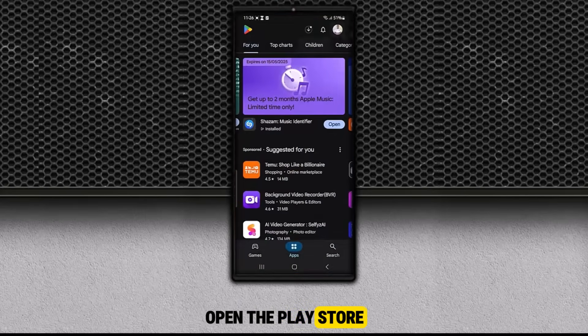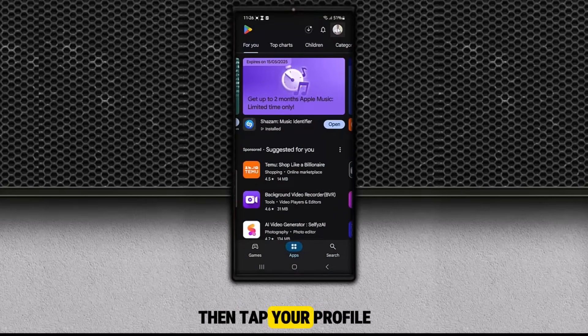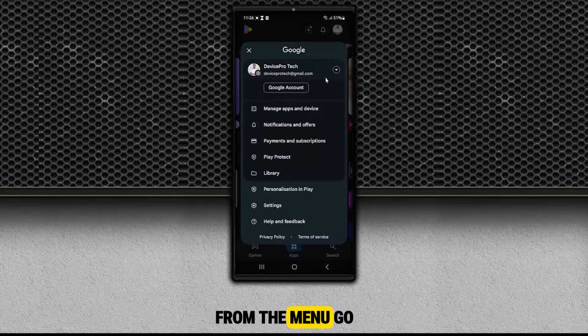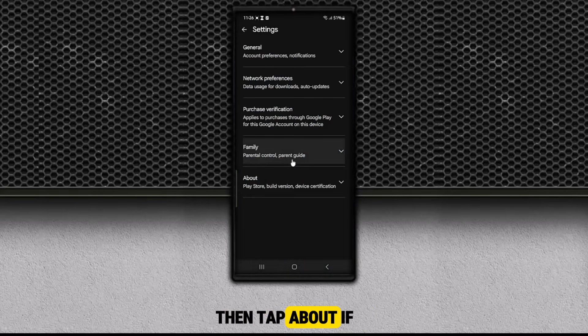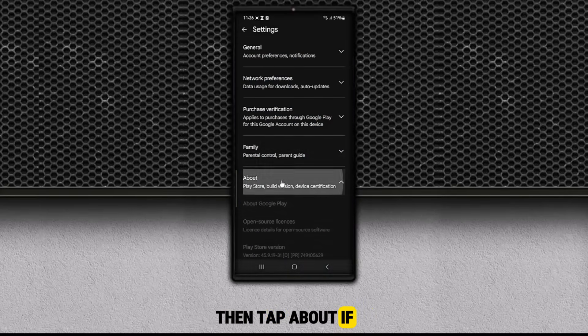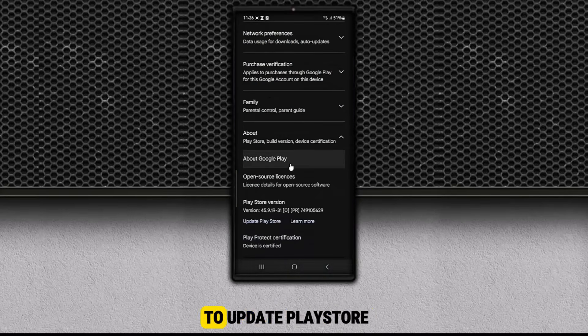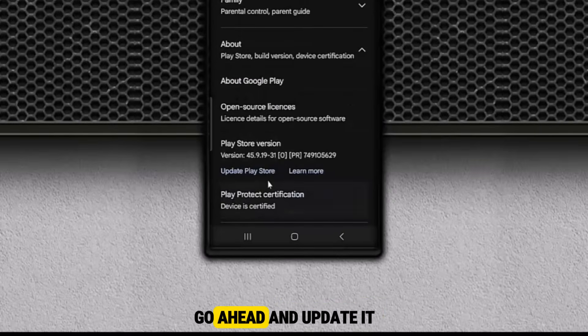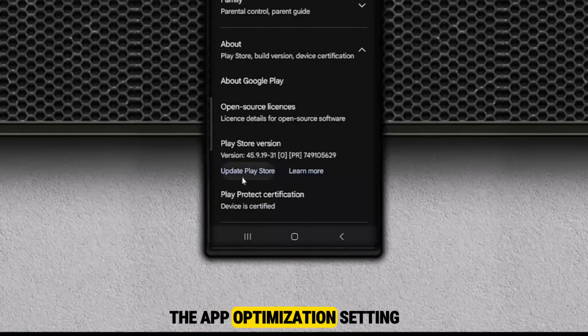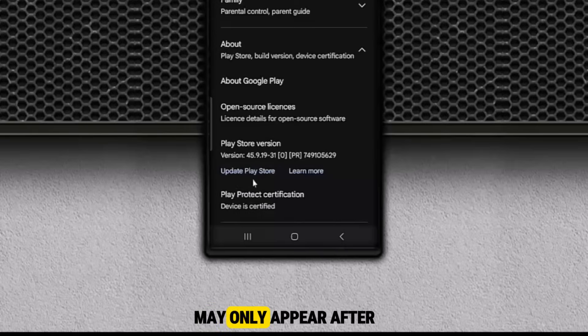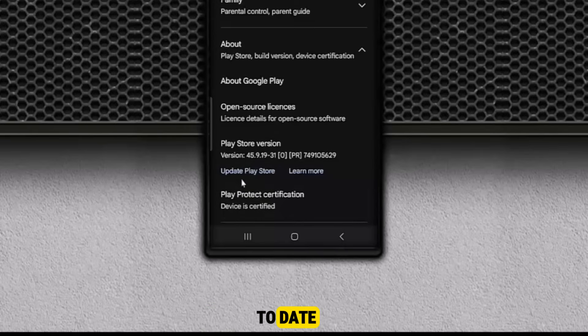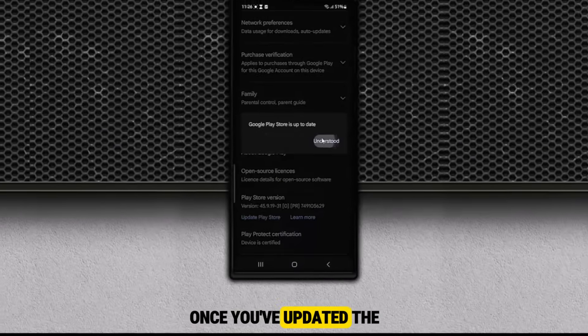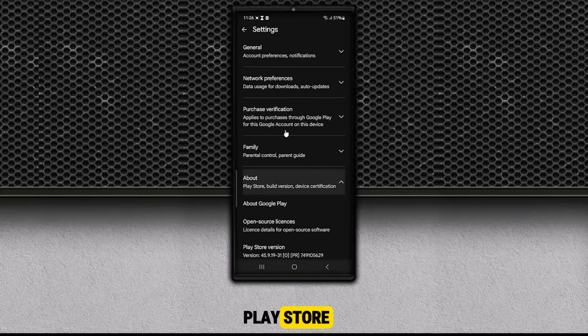First, open the Play Store, then tap your profile photo in the top right corner. From the menu, go to Settings, then tap About. If you see an option to update Play Store, go ahead and update it. The app optimization setting we want to turn off may only appear after your Play Store is up to date. I have already updated mine.